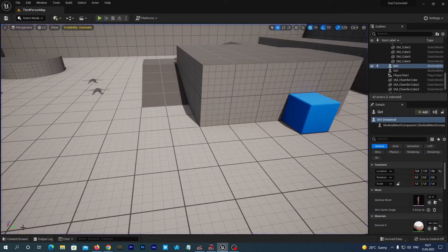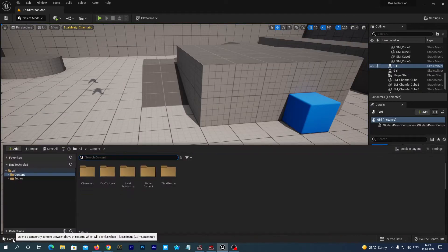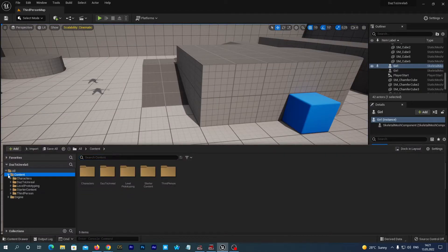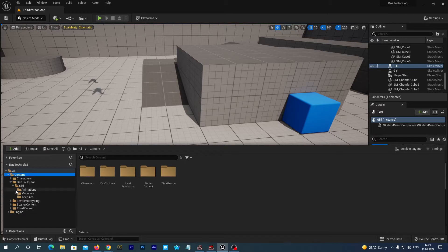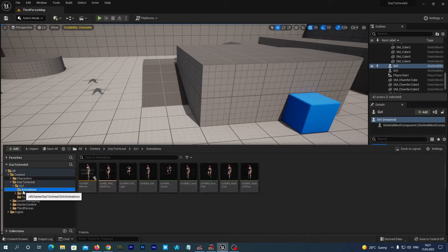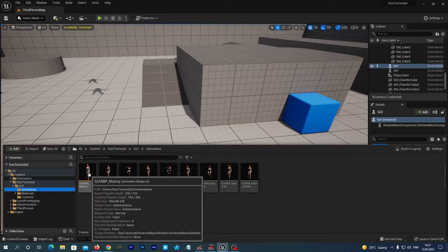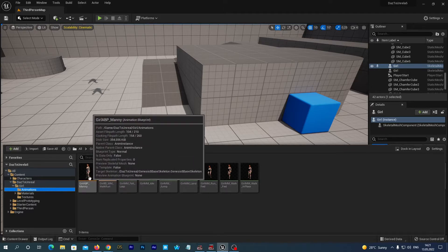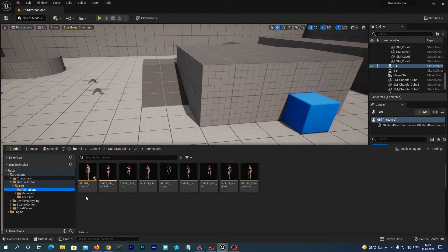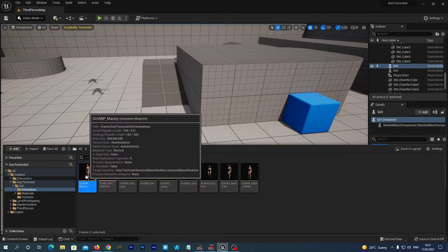Let's open our project that we created in the previous tutorial. Open the content drawer and navigate to content, DAZ to Unreal, Girl, Animations. Find there the animation blueprint. Most probably it contains abbreviation ABP in its name. In my case it's named Girl ABP Manny. Double click it to edit.